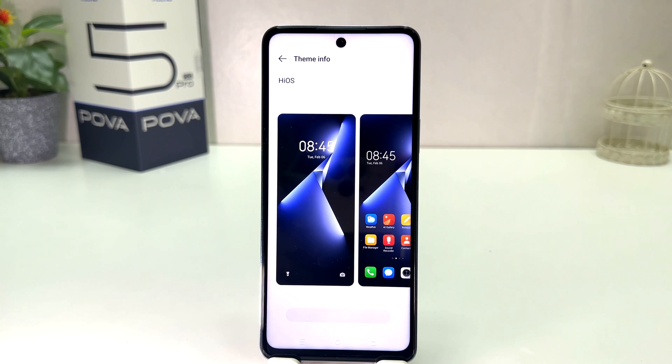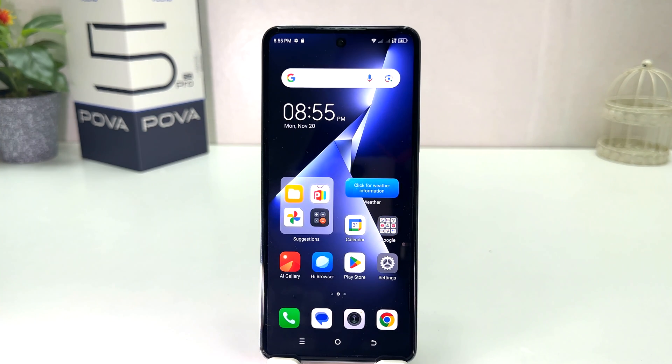So in this simple way you can easily change the theme in your Tecno Pop Bar 5 Pro. That's all for now, thanks for watching my video, see you in the next one, peace.